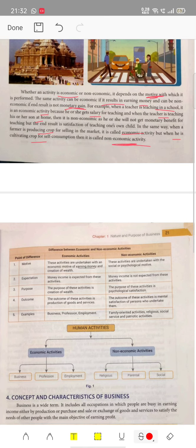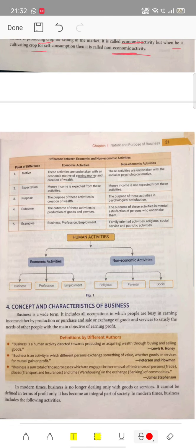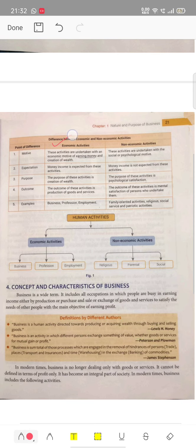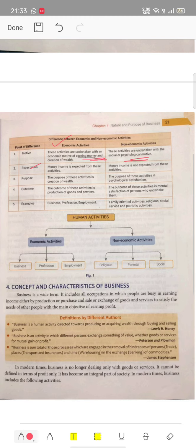Next, let us differentiate between economic activities and non-economic activities. First, motive: economic activities are undertaken with the economic motive of earning money, whereas non-economic activities have a psychological or mental satisfaction motive. Second, expectation: money income is expected in economic activities.